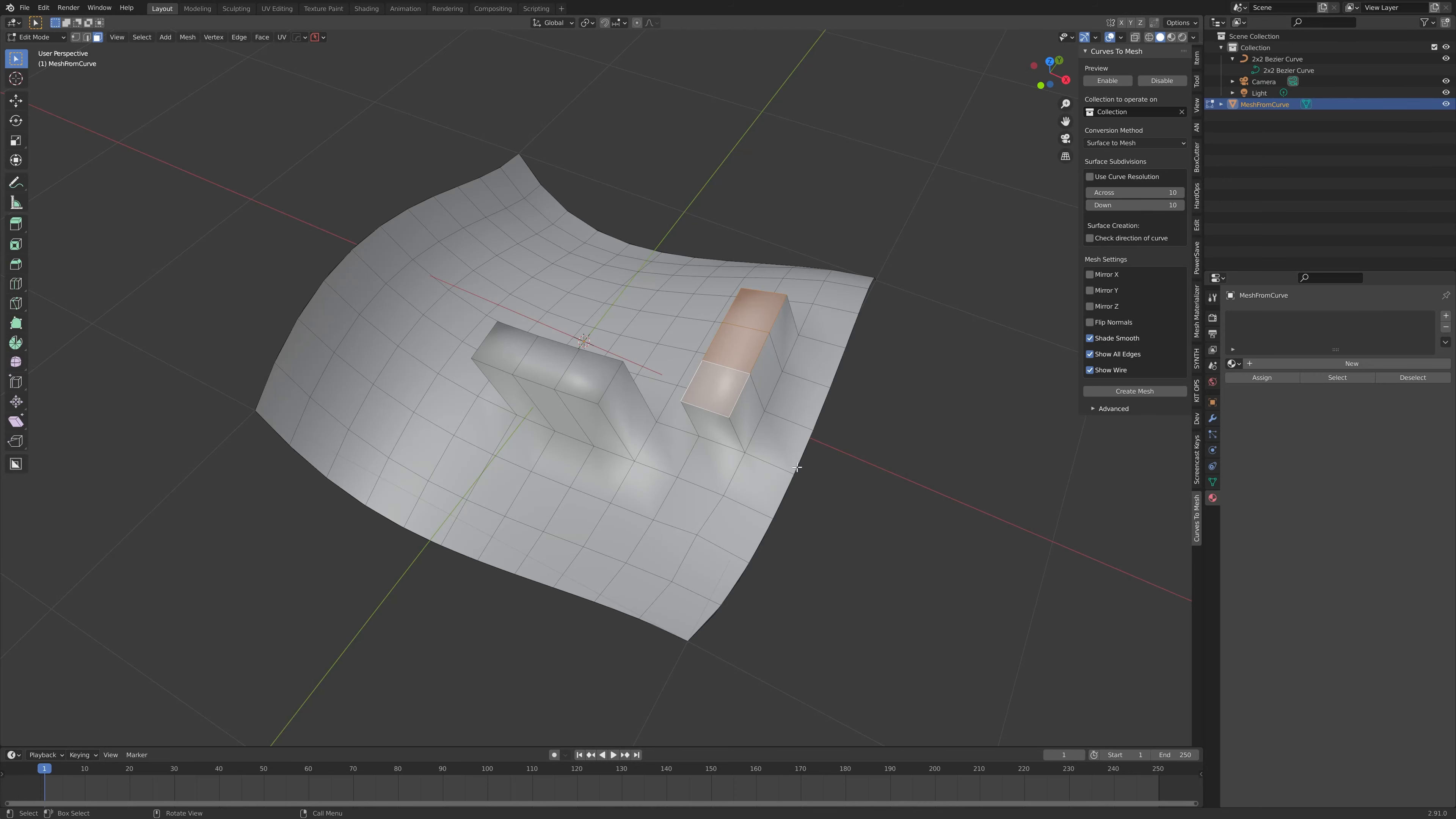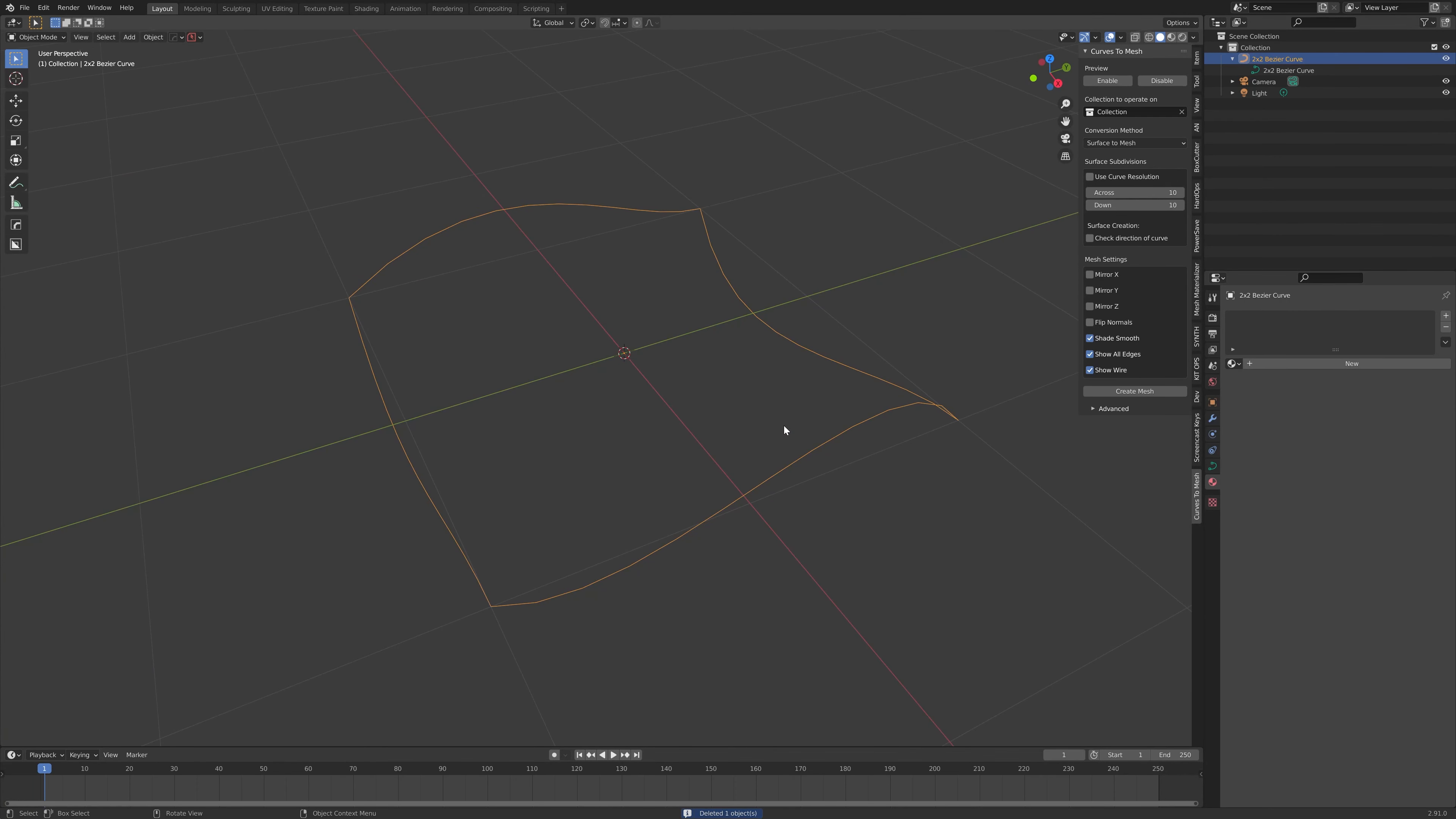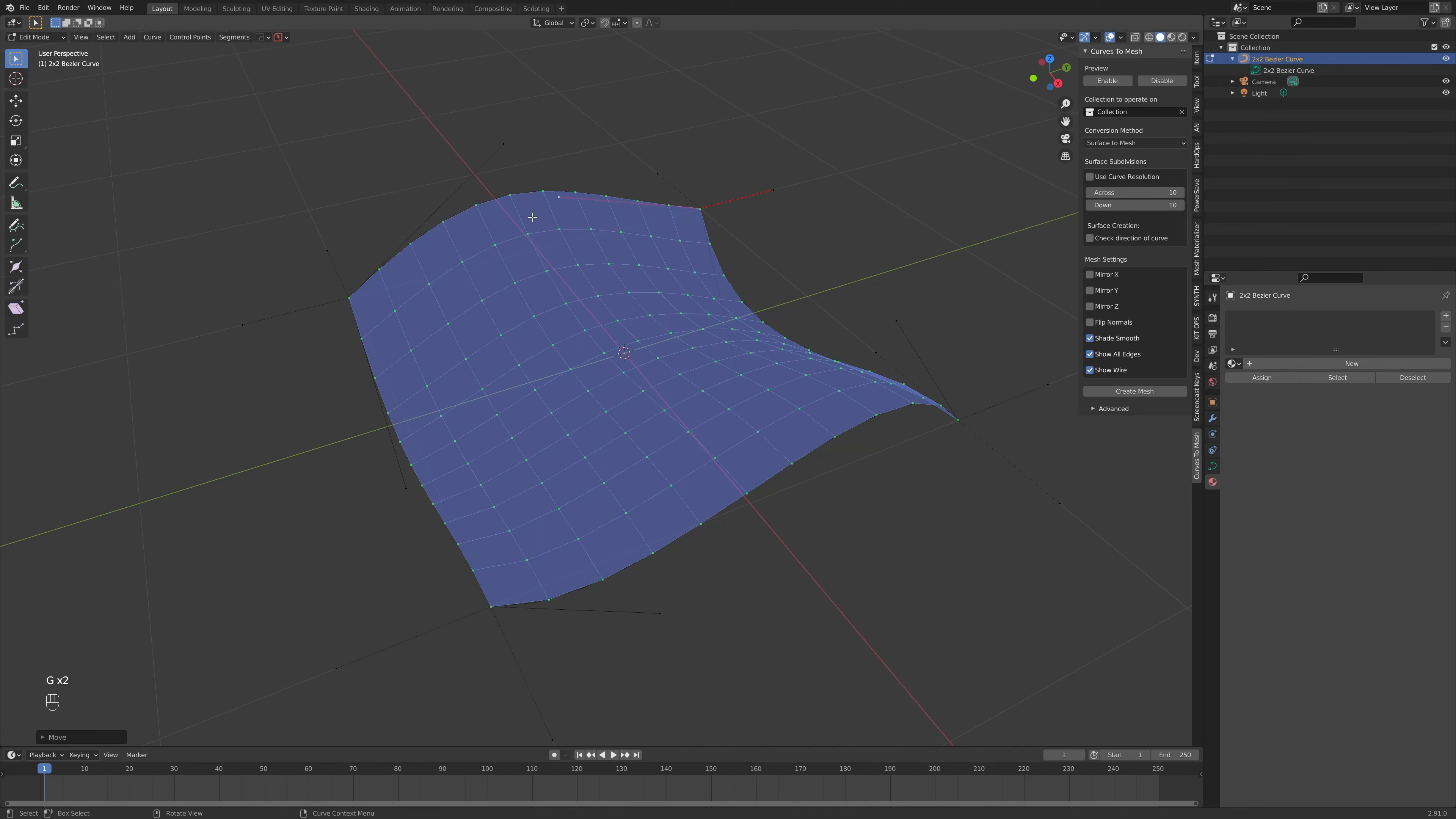If you want to go back and edit the curves, they are still available. If you just delete this mesh, and select the curve object as before, it is all there as it was previously. If you press the Enable mode, you can just edit the curves as you wish, and then create mesh again.